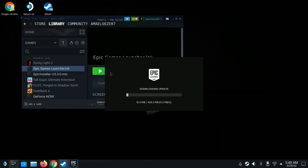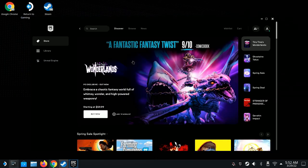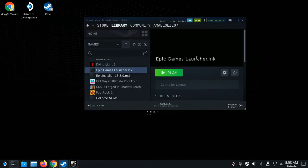And here you go — you can see Epic Games has opened up and is installing. The Epic Game Store is now running on your Steam Deck.